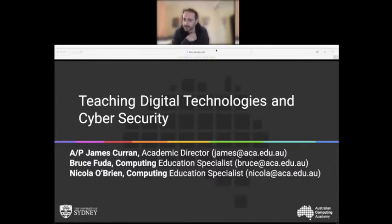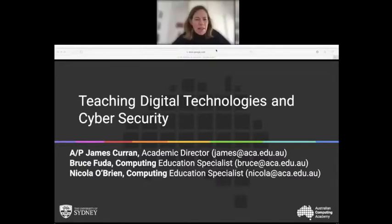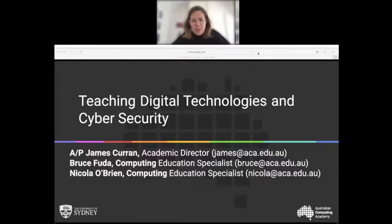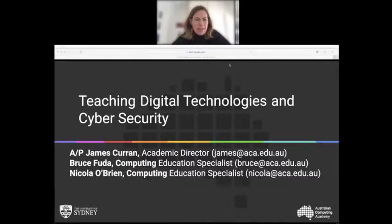My name is Nicola O'Brien. I'm part of the team at the Australian Computing Academy and I specialize in primary education computing teaching. I get really excited seeing young children engage with computing and technologies for the first time. I'm particularly interested in getting girls involved in programming activities as well.